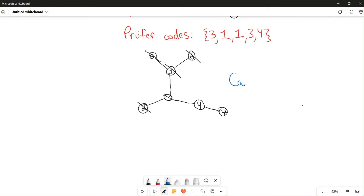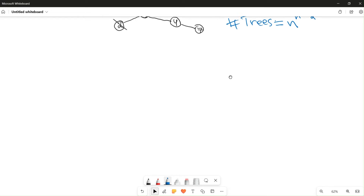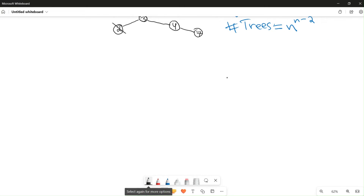Before we move on, a really neat application of this is Cayley's formula, which says the number of labeled trees on n vertices equals n to the power of n minus two. This is because there are n minus two entries in the Prüfer code for any tree on n nodes, and each of those n minus two entries can have any of the values from one through n. Therefore, there are exactly n^(n−2) trees. As we can clearly see, Prüfer codes are a very useful notion.